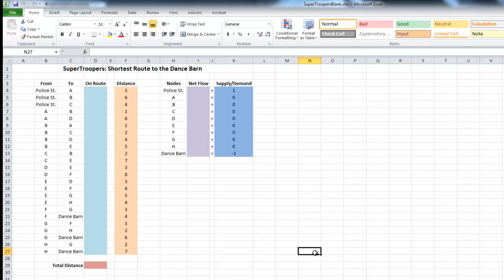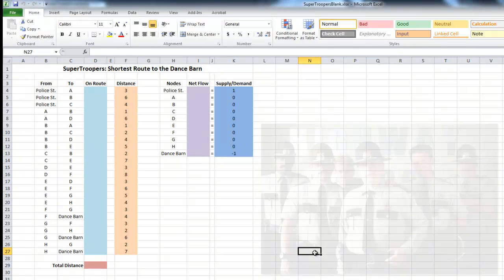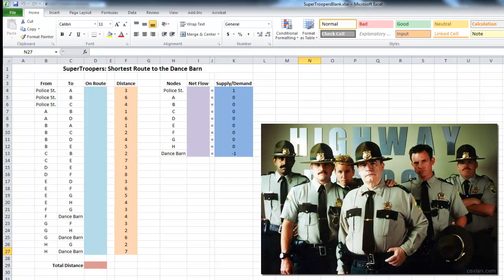So what problem do we have here? We have an establishment that is sort of the center of town entertainment called the Dance Barn. They have music, karaoke, drinks, outside volleyball — all kinds of things. Most of the time it's okay, but on occasion things can get a little out of hand. So out of hand that they have to call the police to come and break up an altercation. The police in town are so well known they're called the Super Troopers, and when the Dance Barn needs help, the Super Troopers are dispatched.